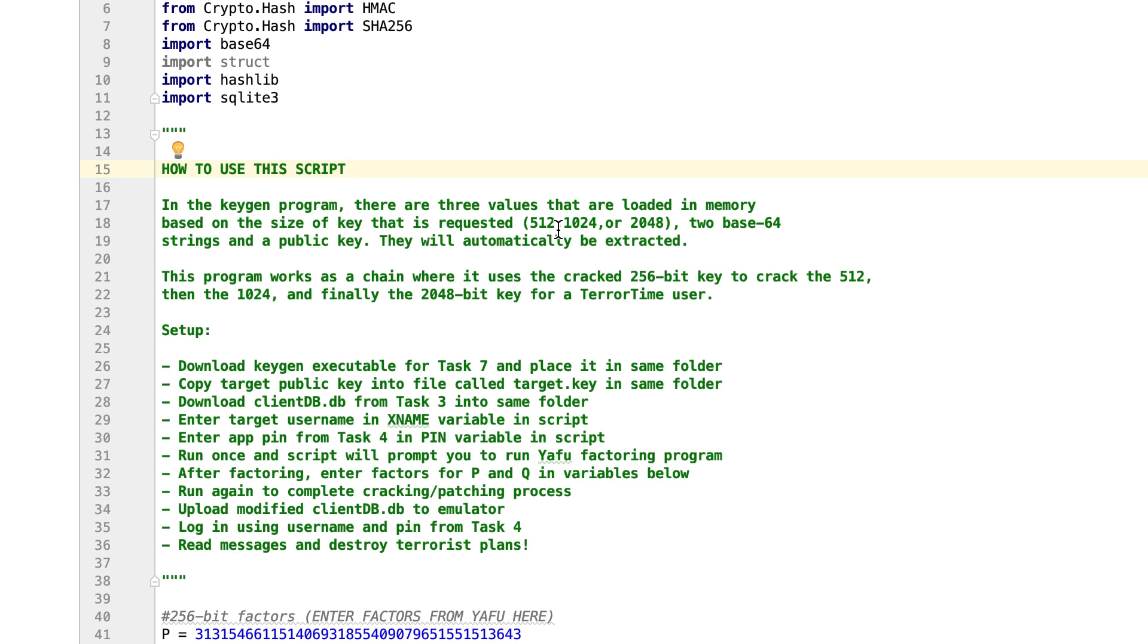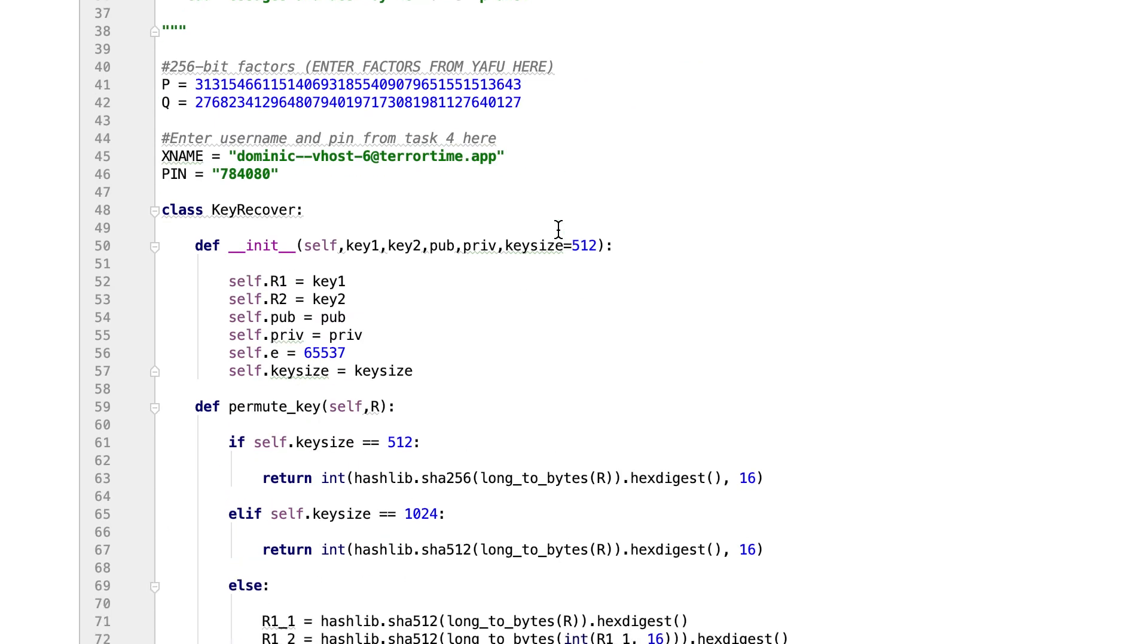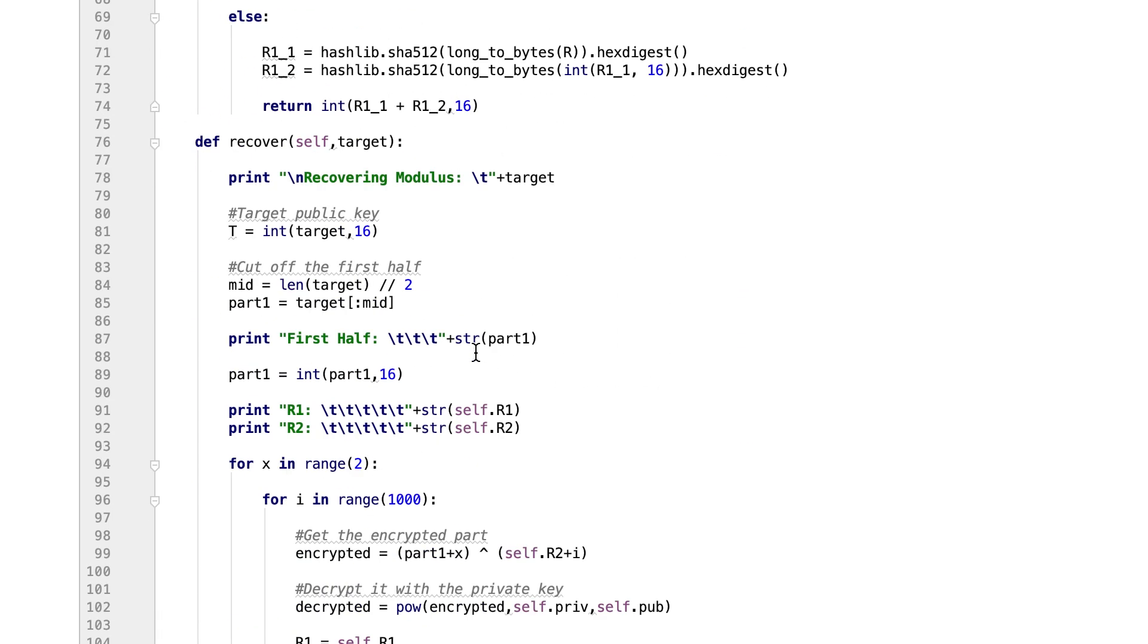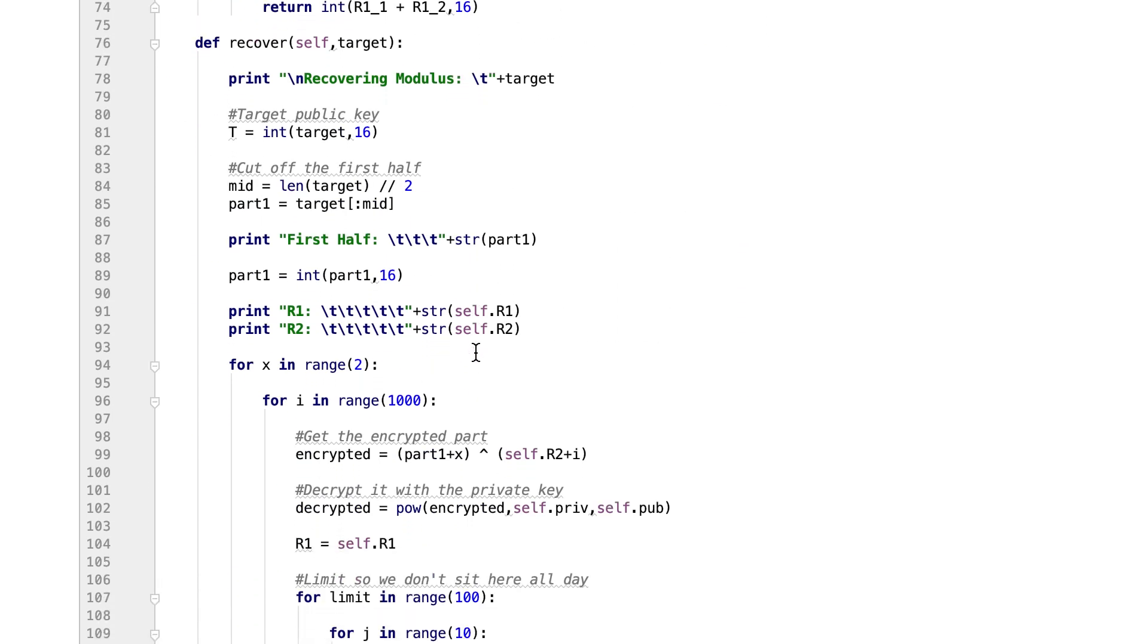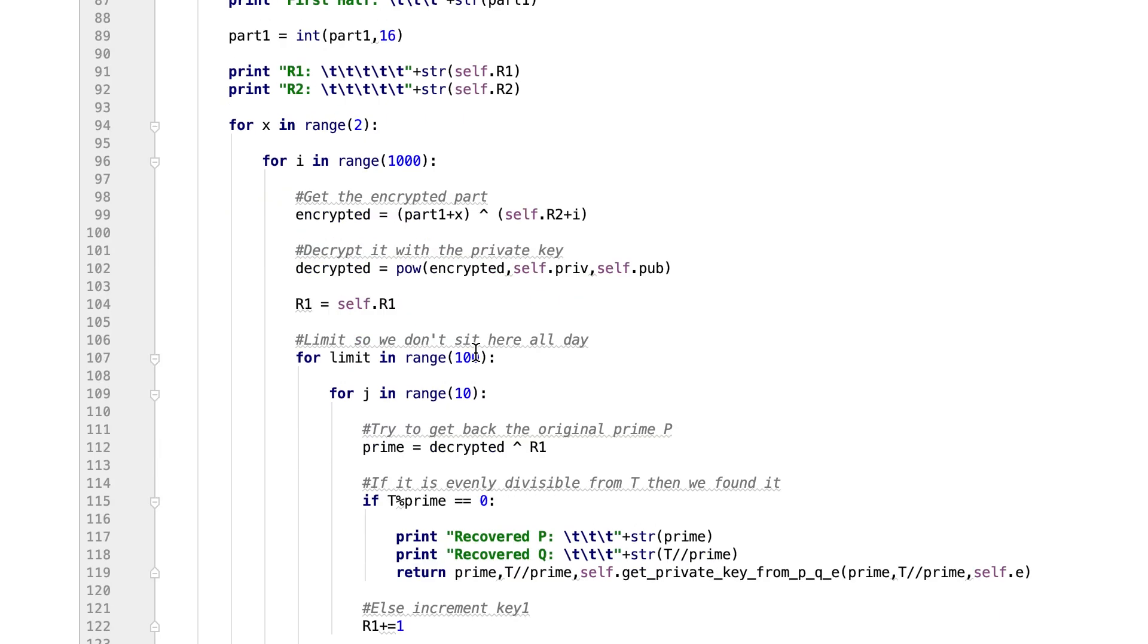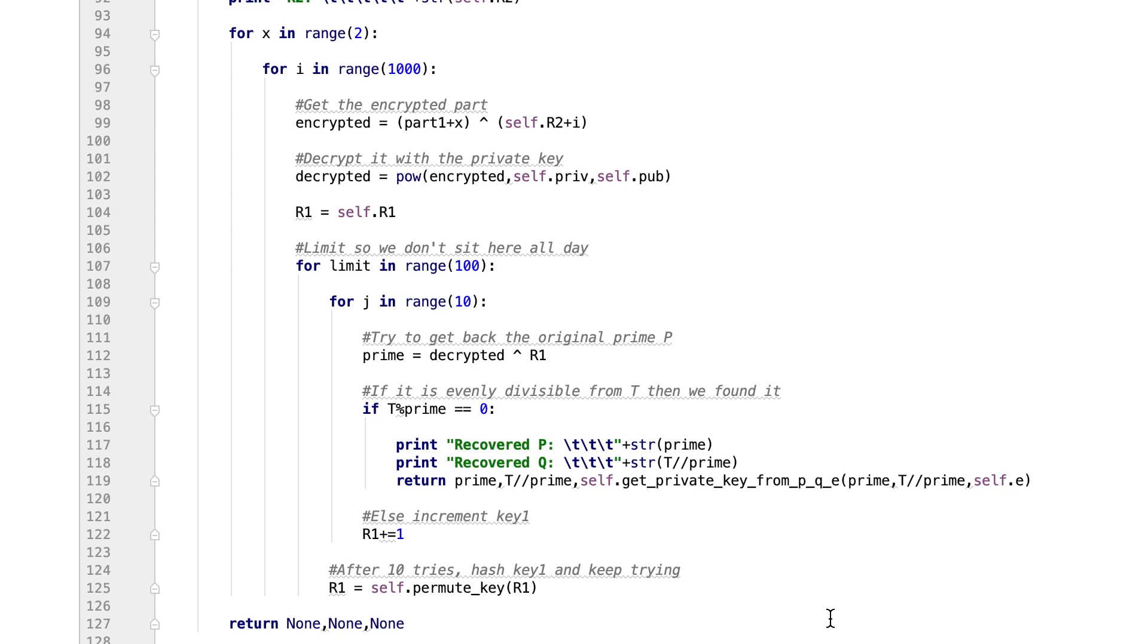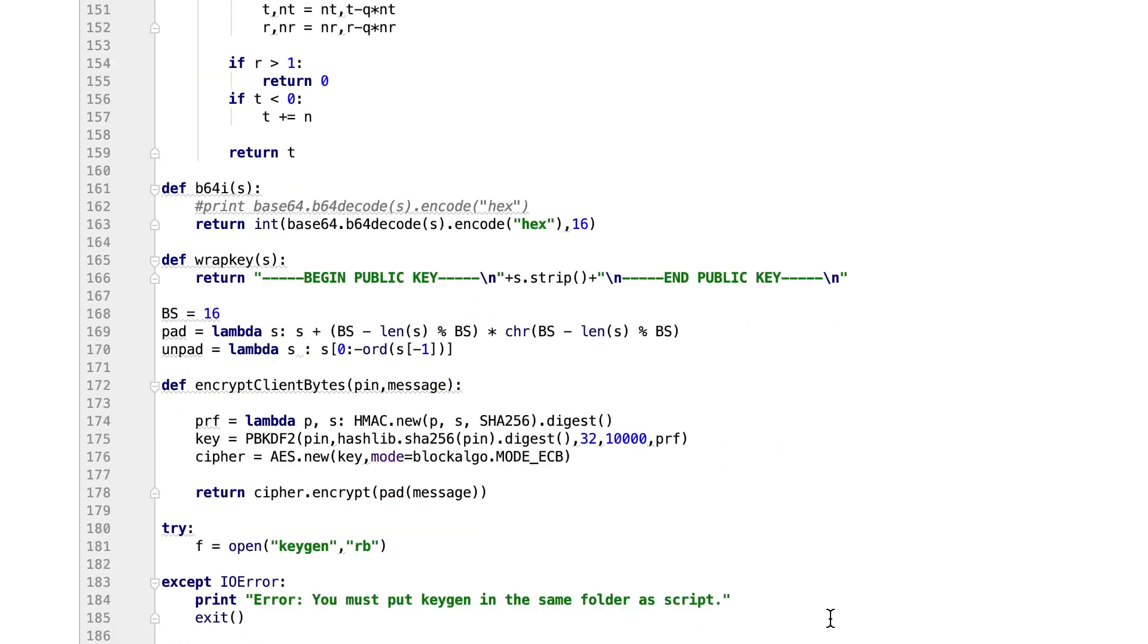I started by creating a class called KeyRecover, which accepts all of the values that are extracted from the program, and then a function called Recover, which accepts a target public key. As you can see, this function performs the brute-forcing process that I laid out in the previous diagram on the given public key. If a candidate value for P is found to be evenly divisible from the target key, then it returns the factors as well as the private key. After completing that part, we need to actually set it up to run the chaining process on each of the public keys in the executable.